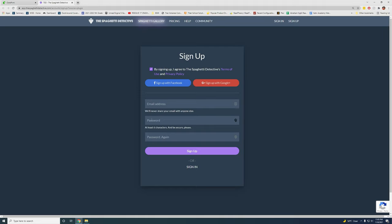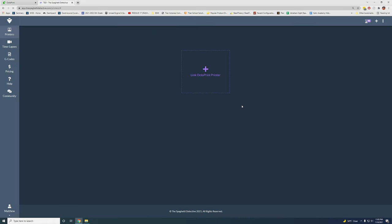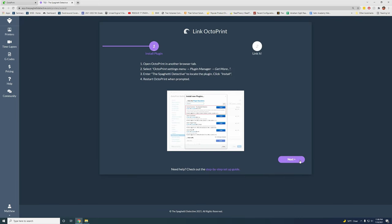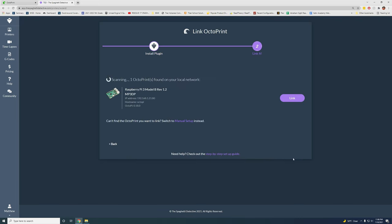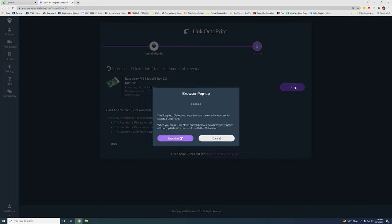Now you need to sign up. You can use your email address or you can just use Google or Facebook. I've actually already set this up before. So I'm going to sign in with Google. So now with this page, we're going to link our printer. So just click this. Next, it should find on your local network, the Raspberry Pi that has it running. Click link. And then you can say link now. Then you get to name your printer. And then go check out the printer feed.